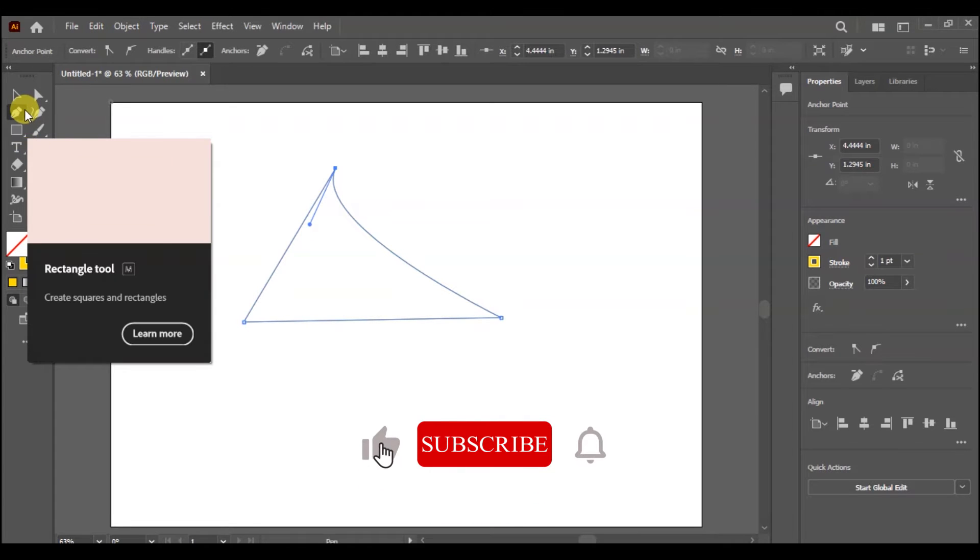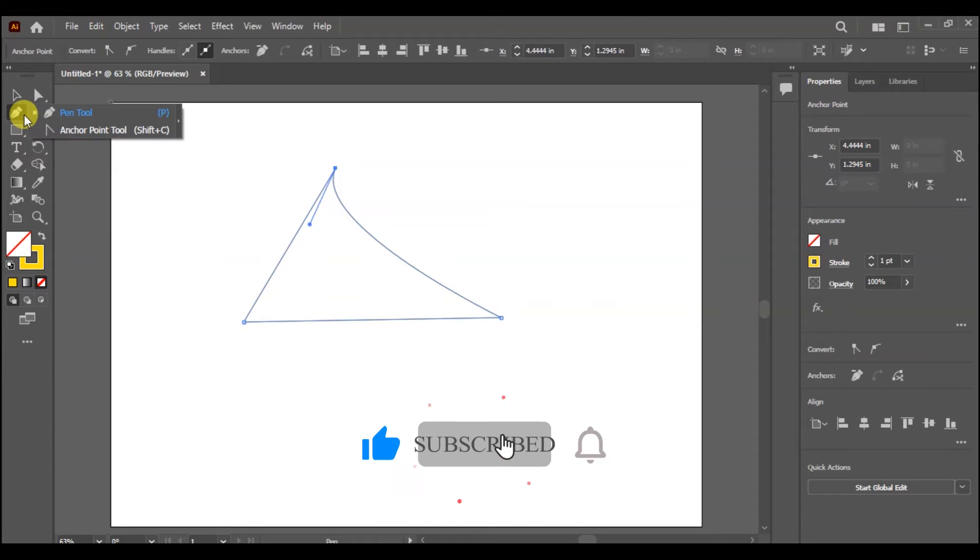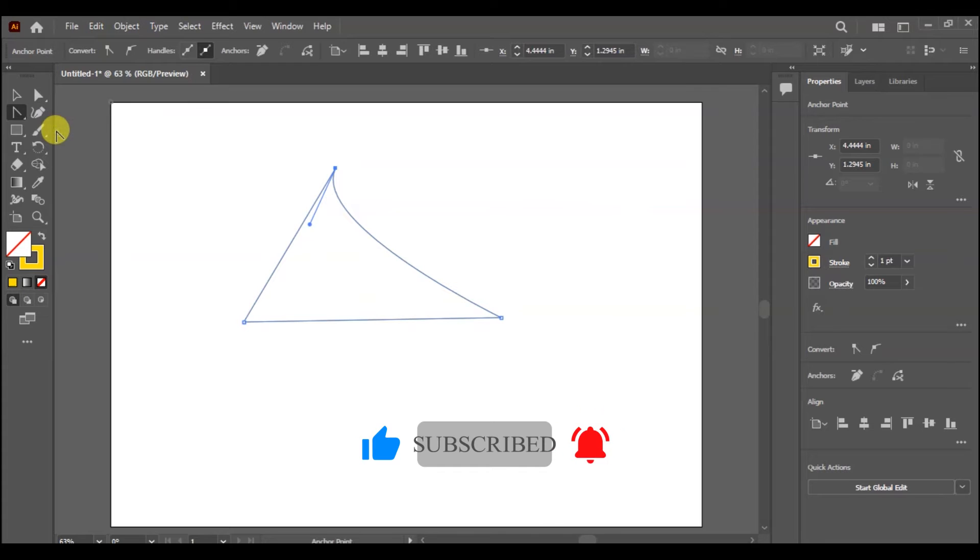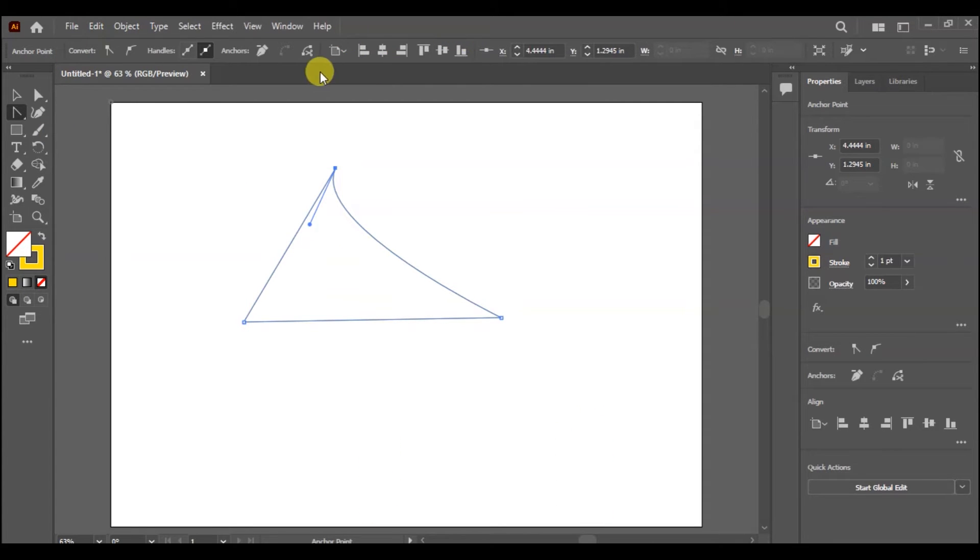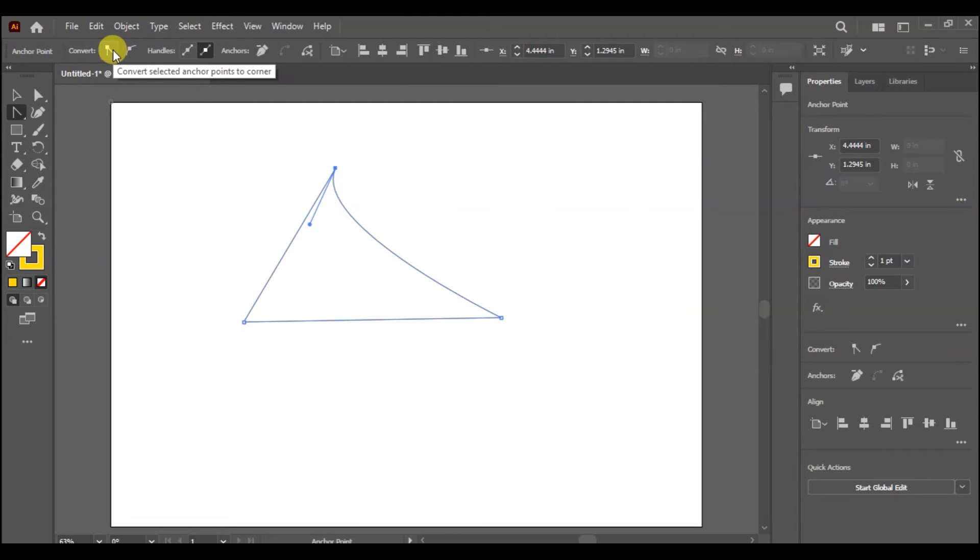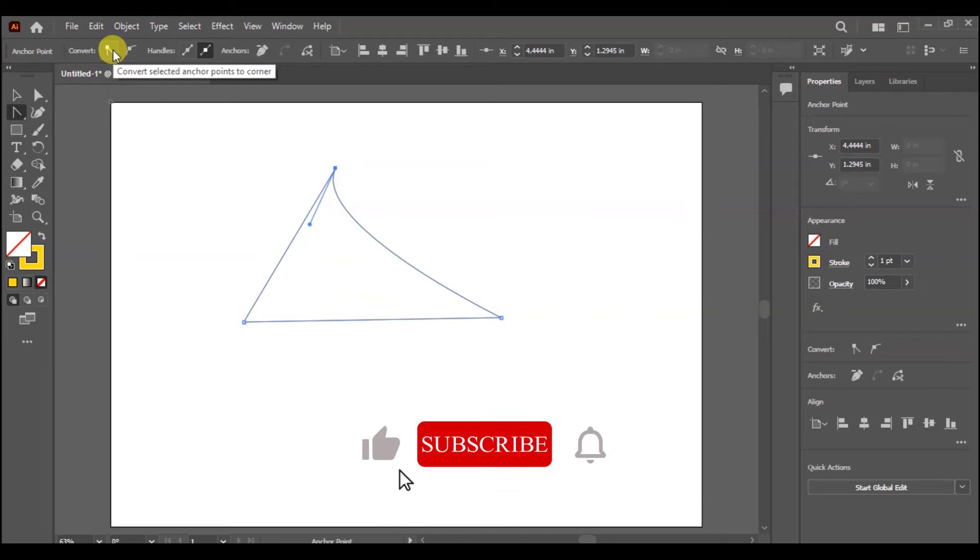Now I am going to anchor point tool. As you can activate anchor point tool, you will see a link in the property: Convert to curve, Convert selected anchor point to corners.